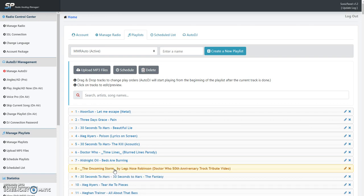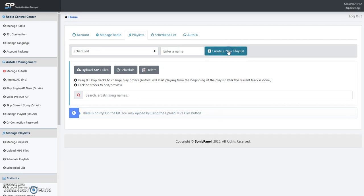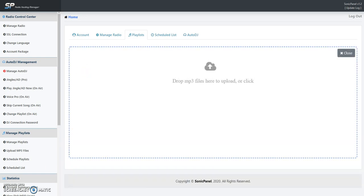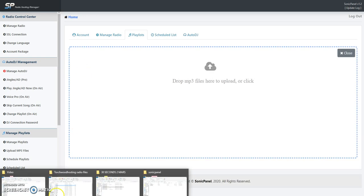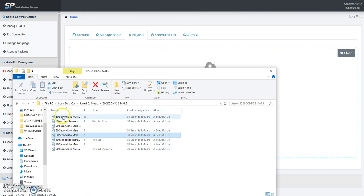Now let's say we're going to make a scheduled playlist. You enter a name for it, we'll just call it 'scheduled,' create playlist, upload MP3s. This is where we're going to show you the multiple way of doing it.